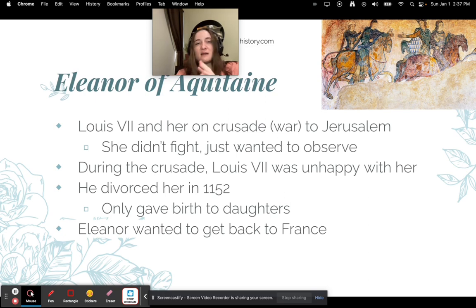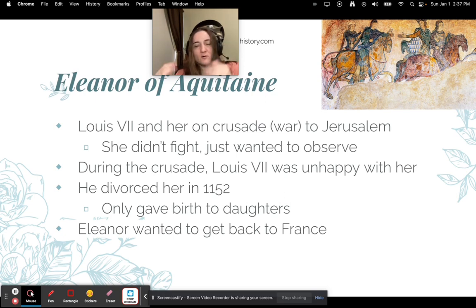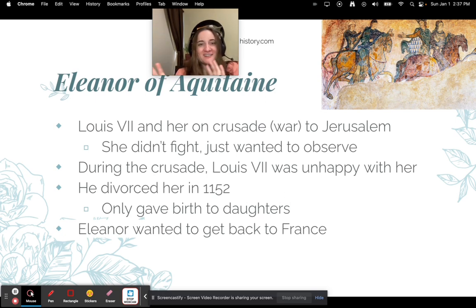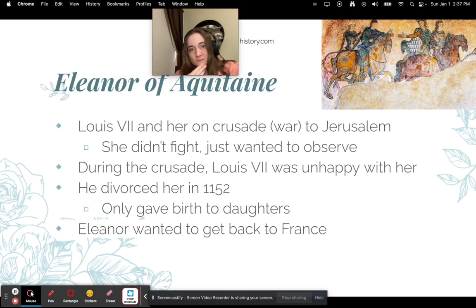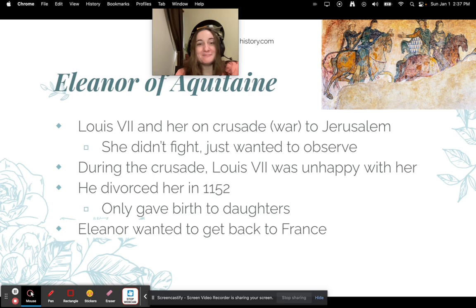Louis went on a crusade — a religious war. They went over to Jerusalem, the holy city. She didn't fight in the war; she was there to observe alongside her husband. During the crusade, Louis became unhappy with her and ended up divorcing her in 1152. The reason was that she had only given birth to daughters.